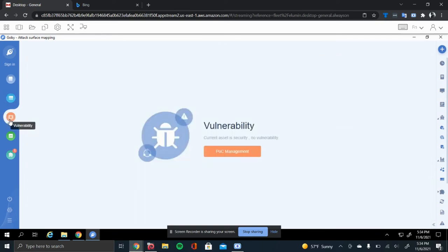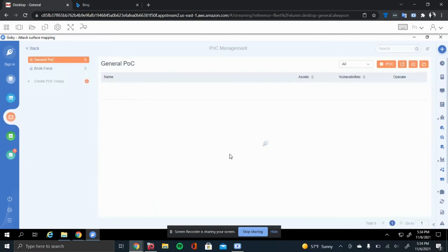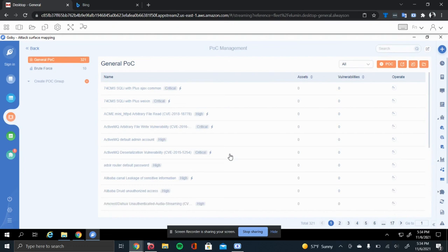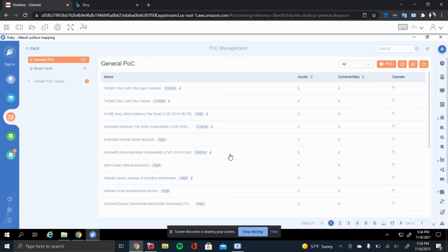The last thing I'm going to be covering is the POC management. This is pretty much where all your vulnerabilities are that the scan is using, or that Gabi is using. Because Gabi has a library of things that will scan each IP that it finds to see if any of these vulnerabilities relate to that IP. And if it does, it will give you a notification saying, hey, this IP is experiencing a critical vulnerability.